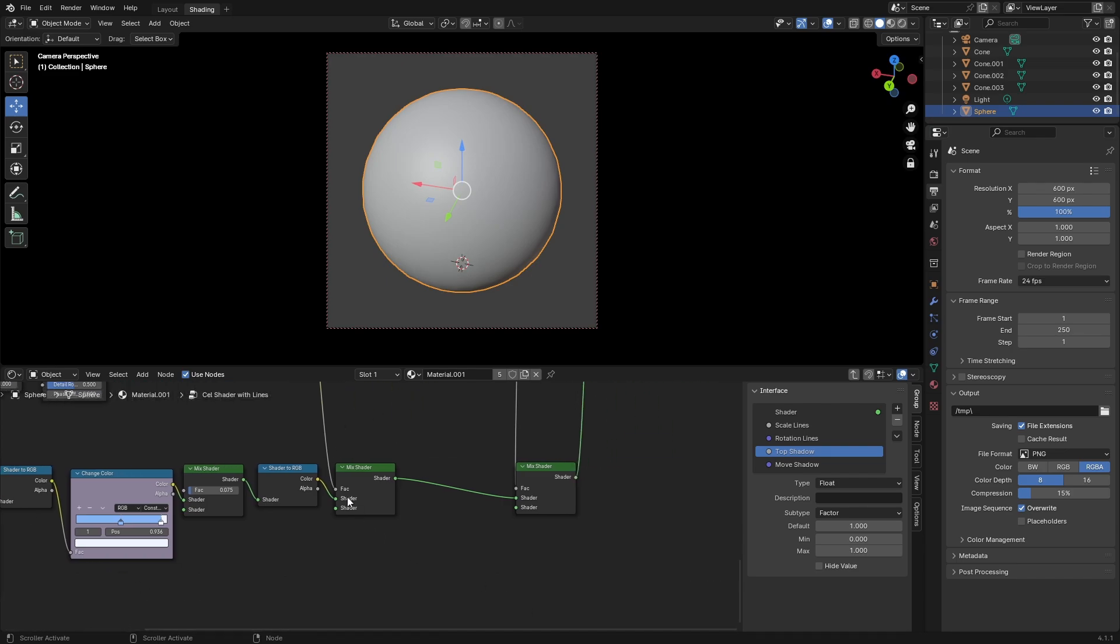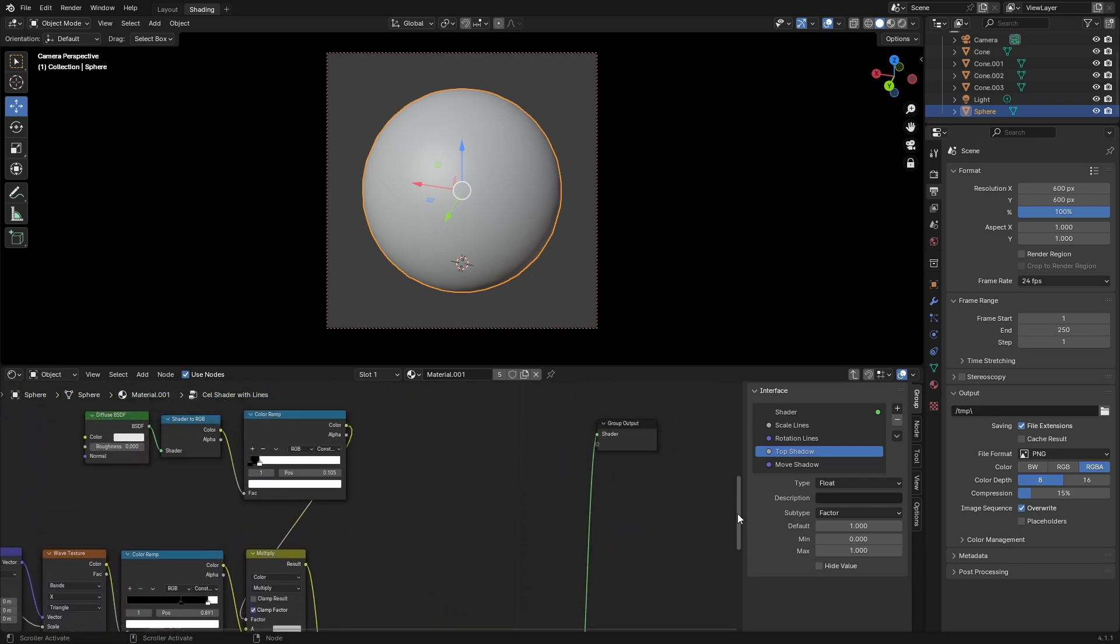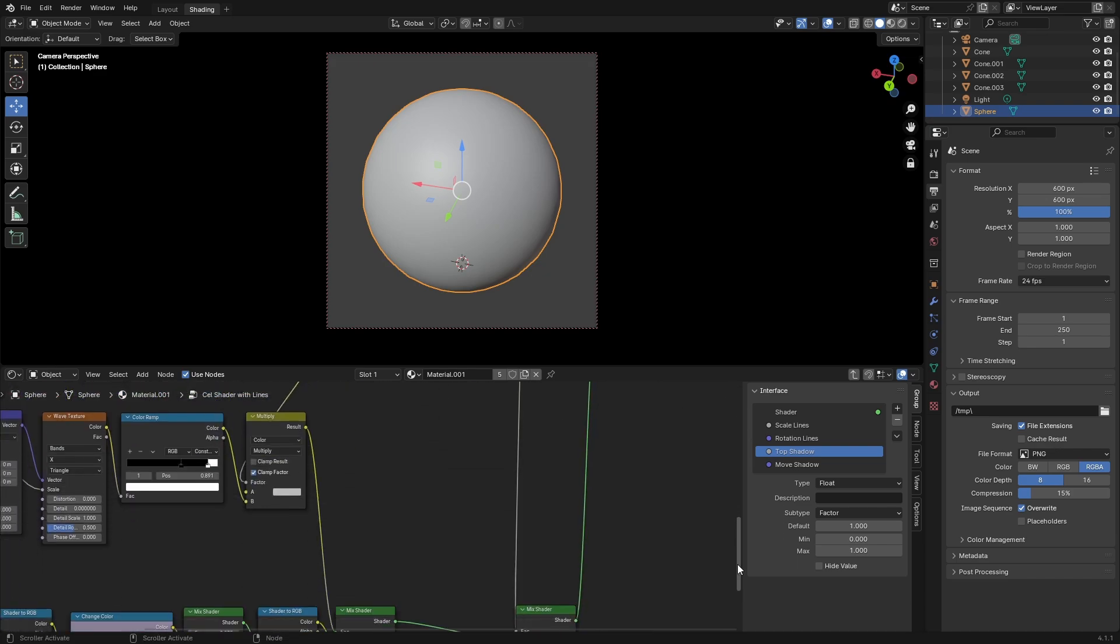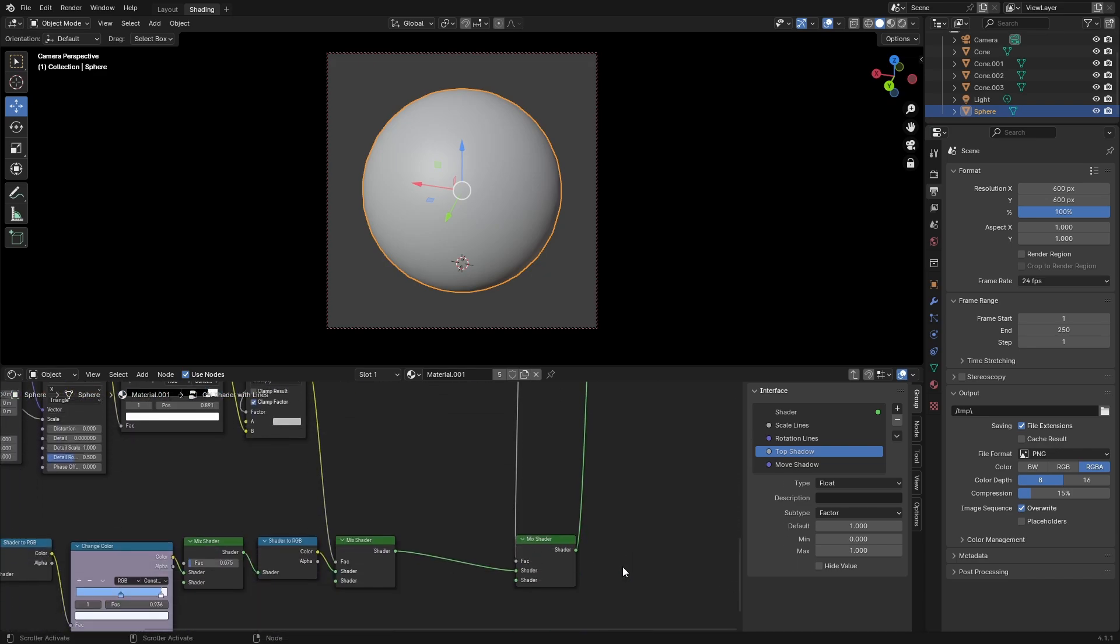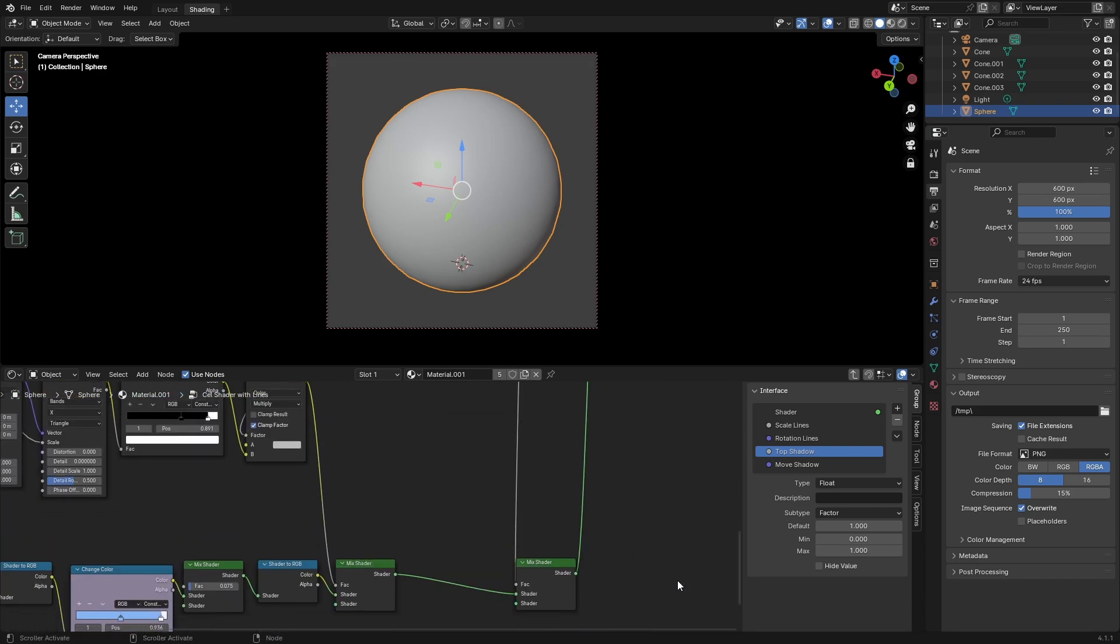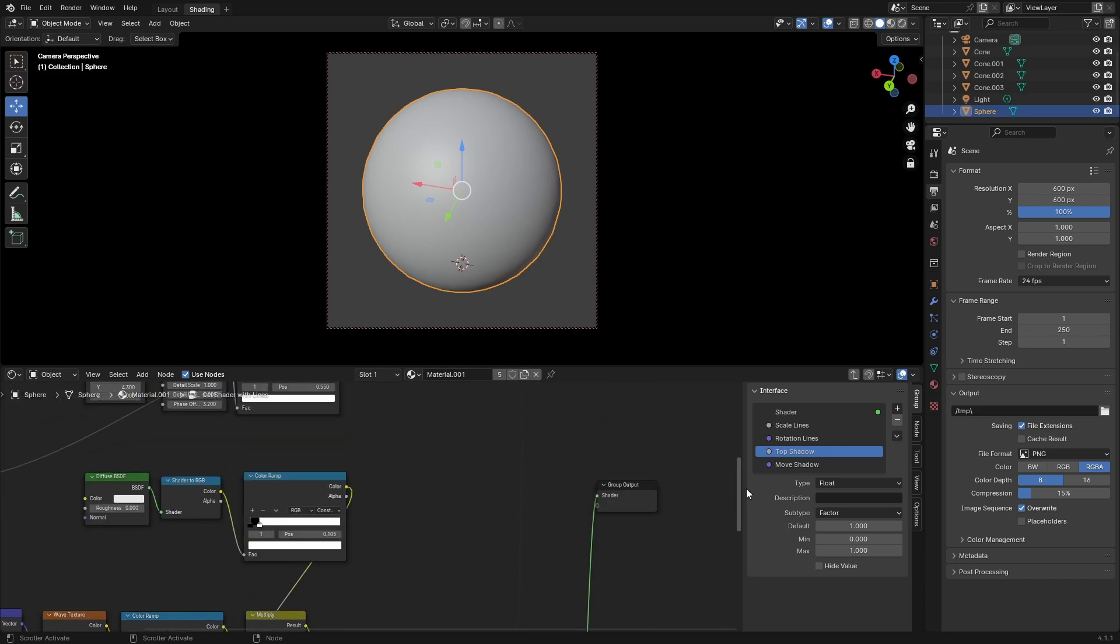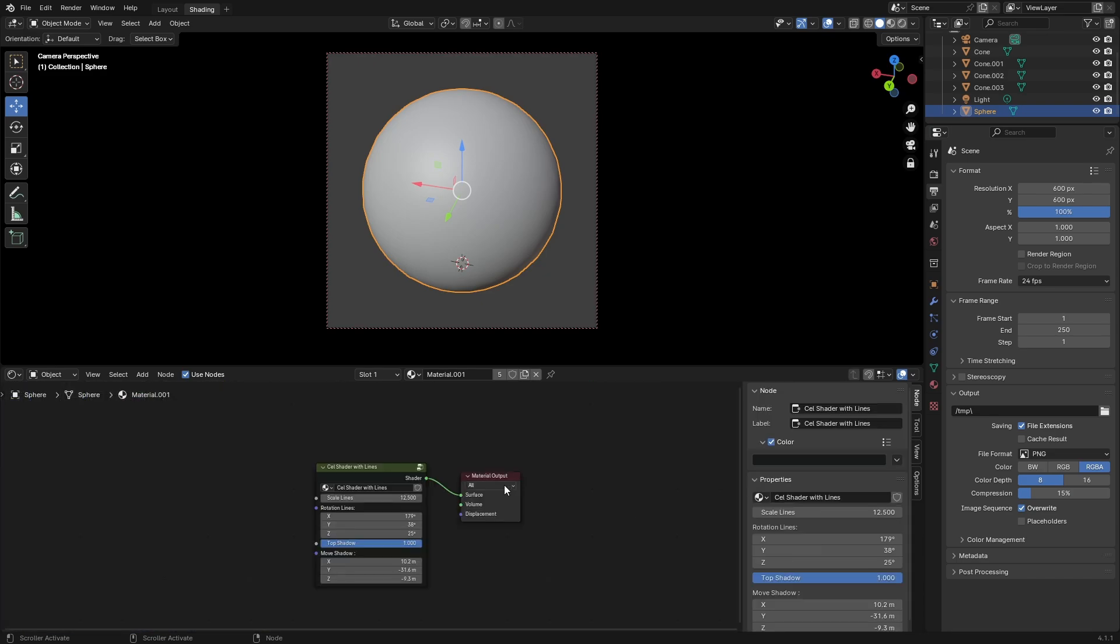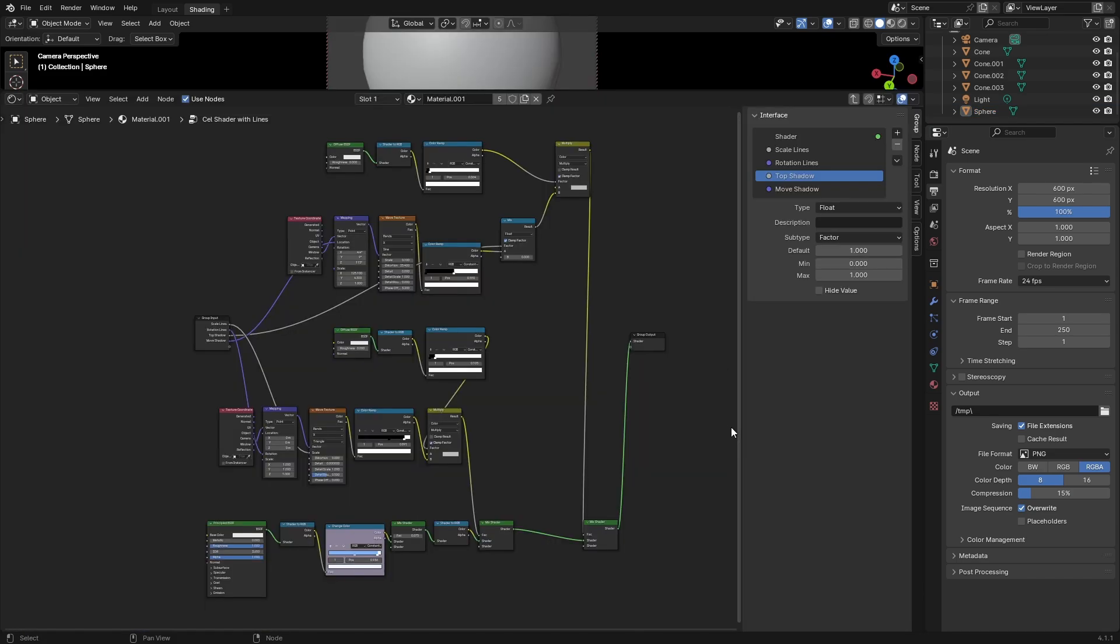Make sure the top multiply is also plugged into mix shader. Then take mix shader and plug it into material output, which is going to look like this. Here I zoomed out. You can pause the video and check what everything and how everything looks.